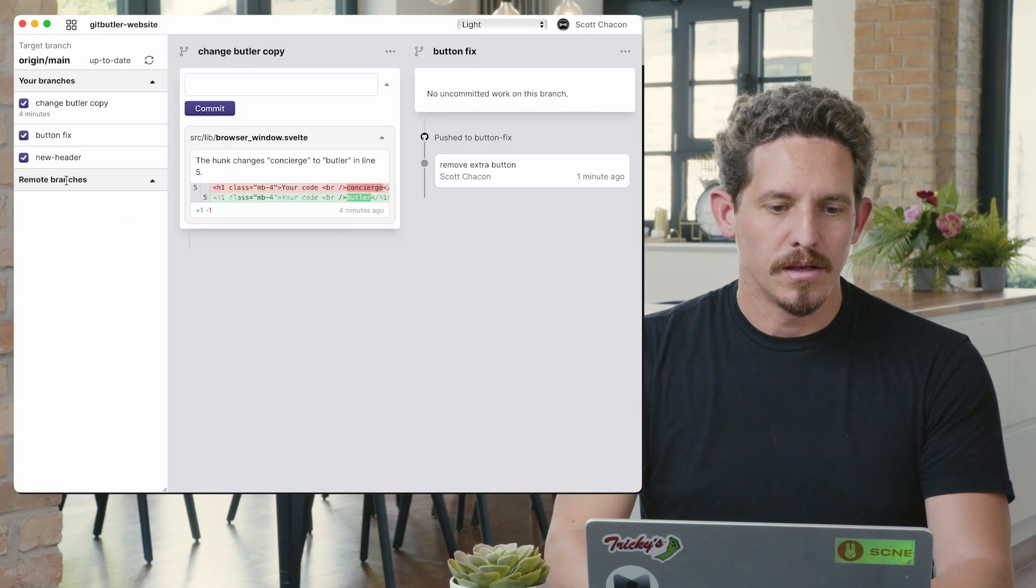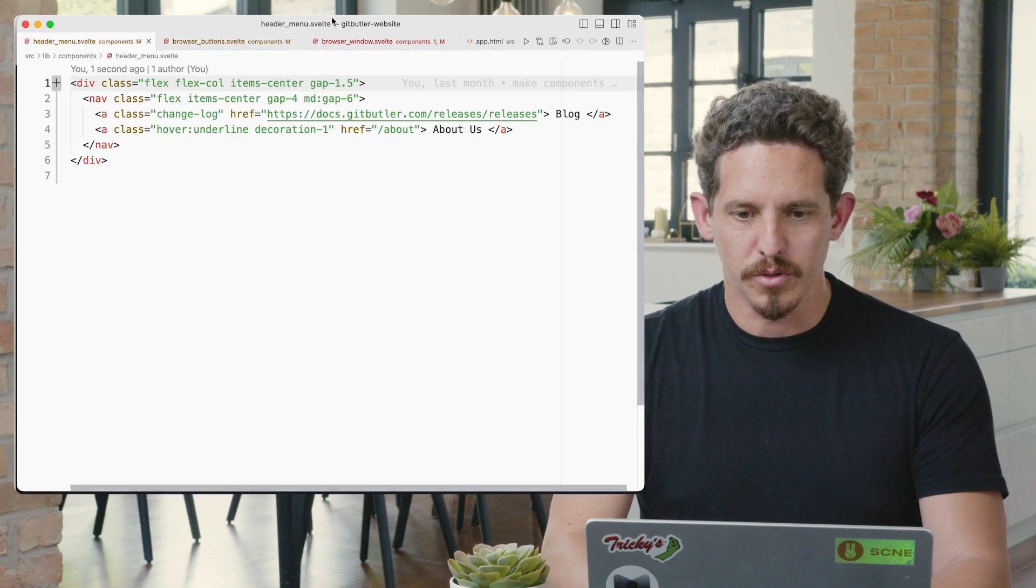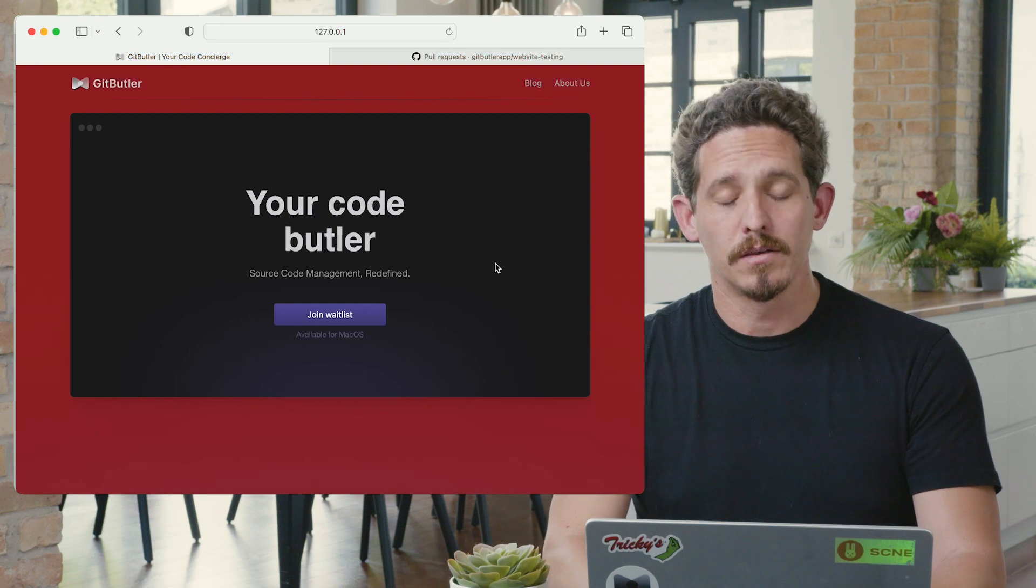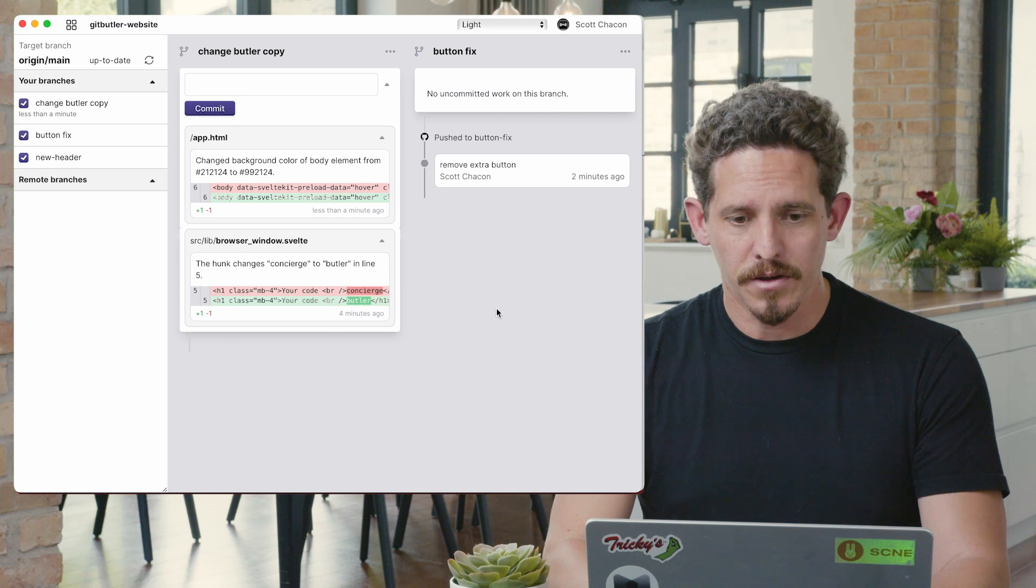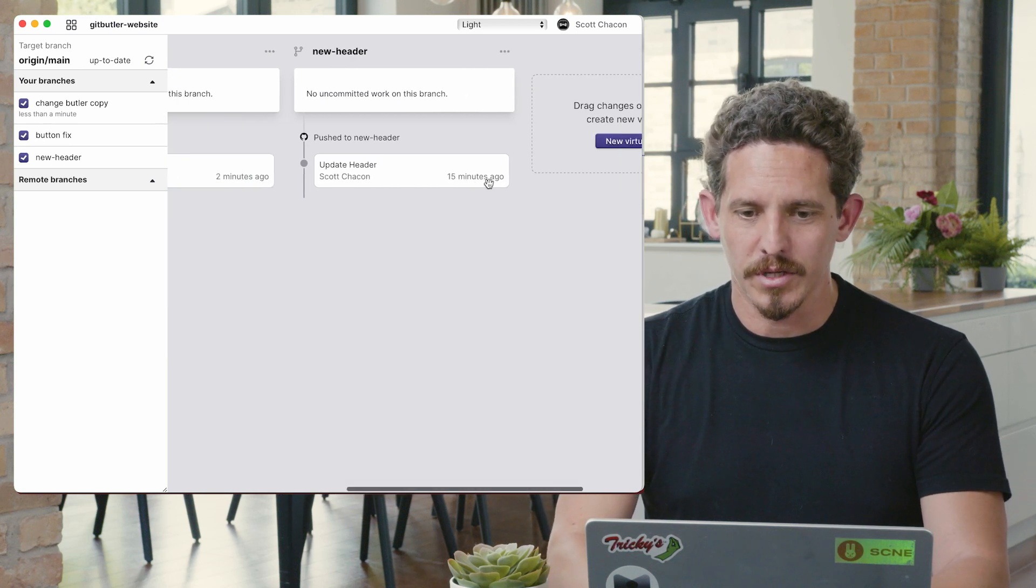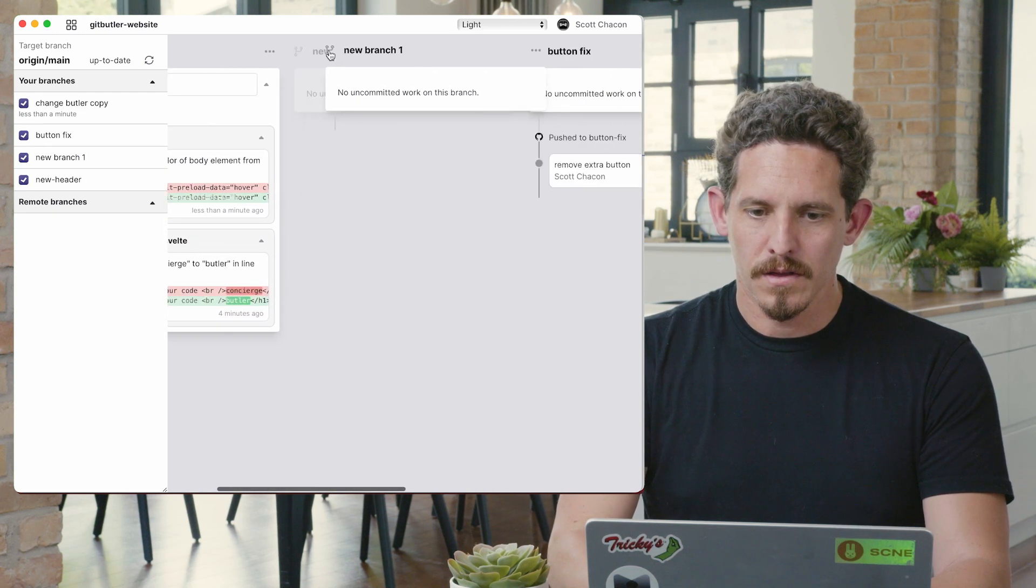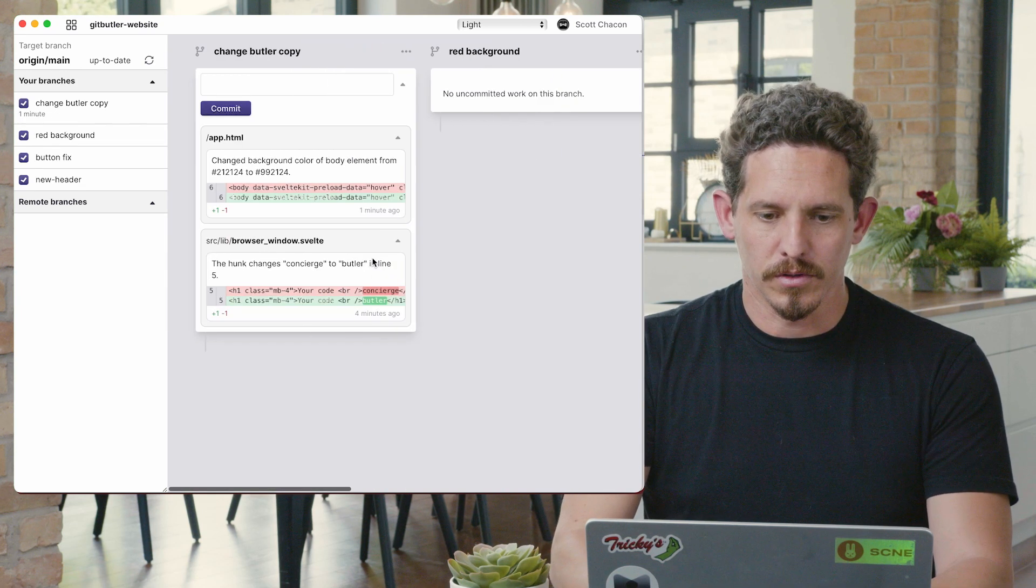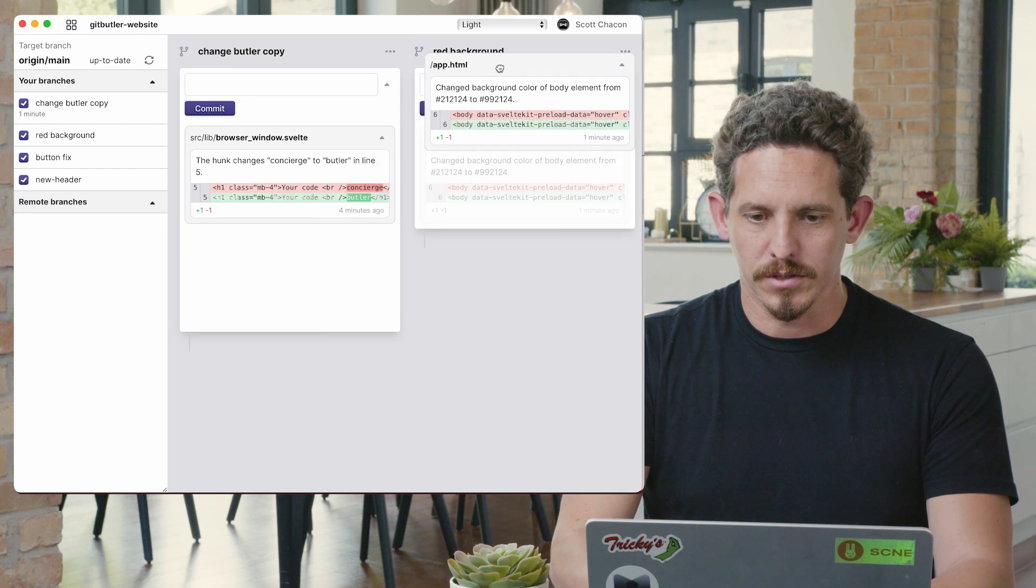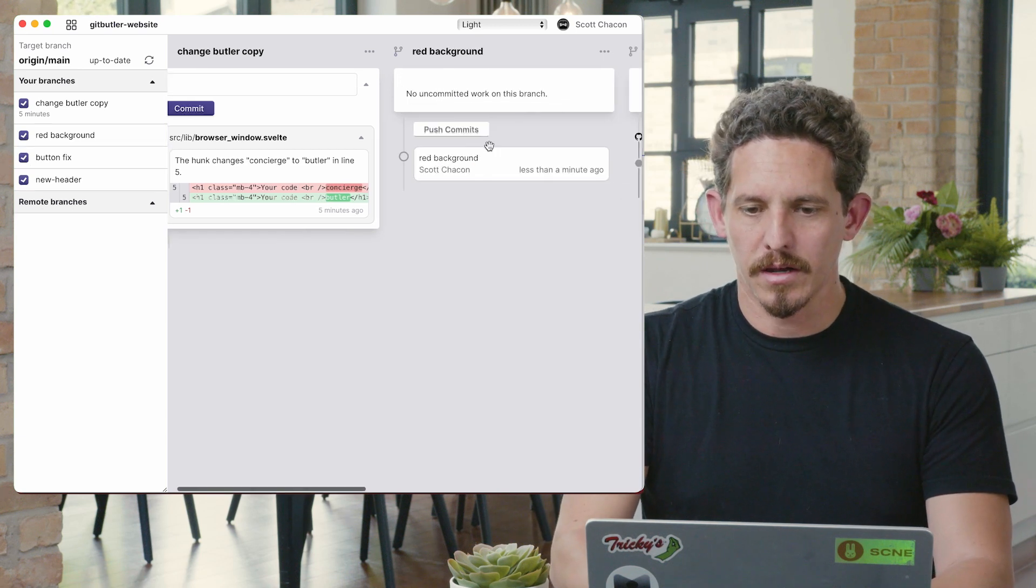And then let's say I want to change one more thing. I'll change the background color just to make it super clear. So I'm going to go in here and change this to a nice, beautiful red color. So now I can go back to my thing here. Again, I have two different changes in here. That's not part of change butler copy. So let's create a new virtual branch. We'll drag it over here.